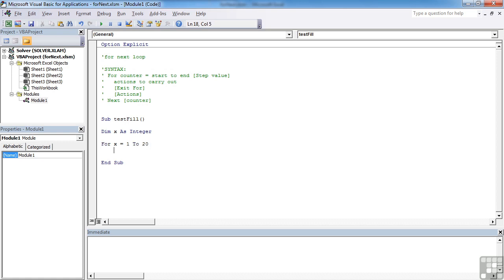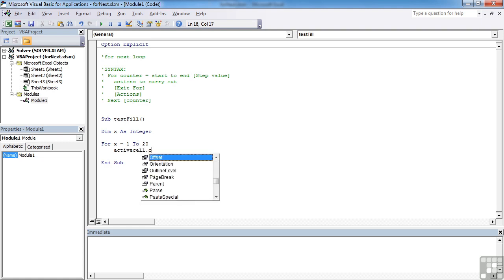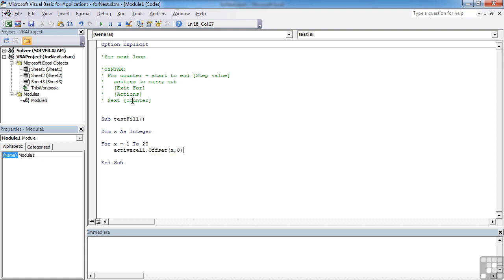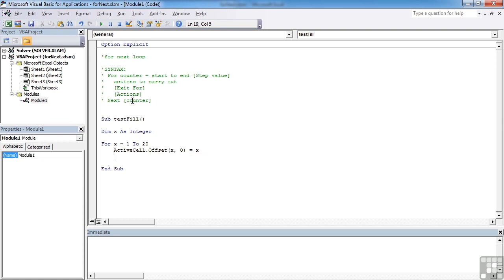So for x equals 1 to 20. Let's use the object active cell dot offset. We've seen this offset previously when we use the range object. And we're going to set the row offset to actually be the value of x. And the column offset to be zero, so we actually stay in the same column. And we're going to set the value to be x itself.